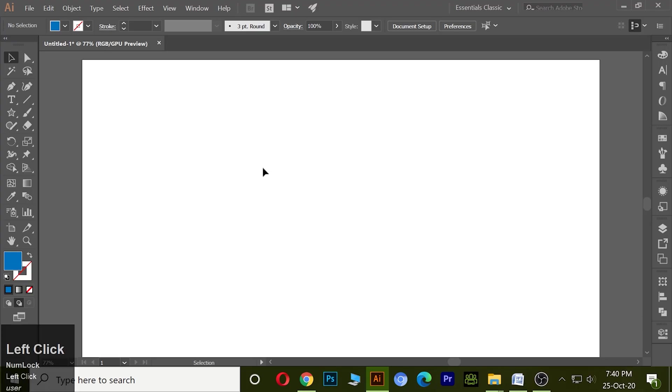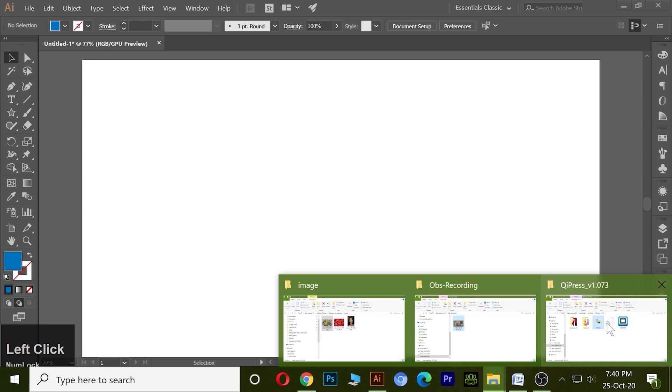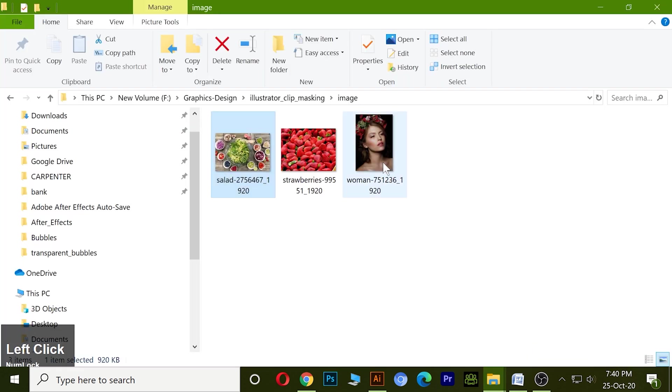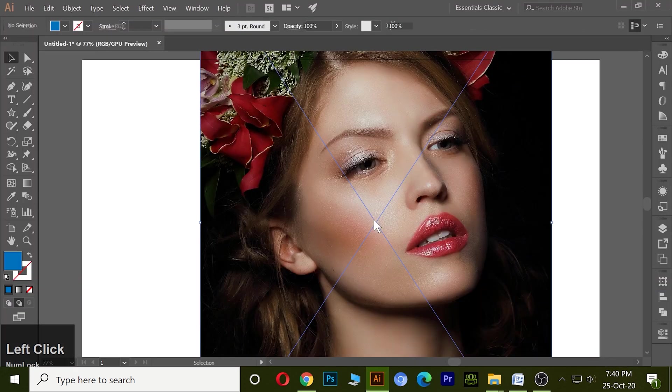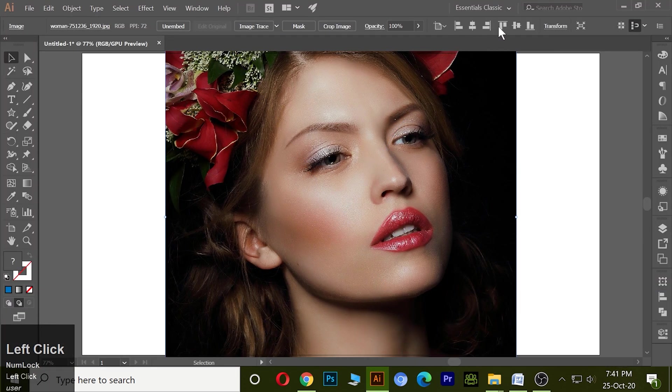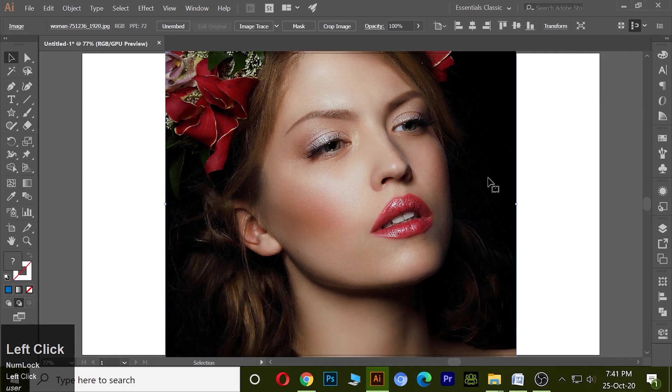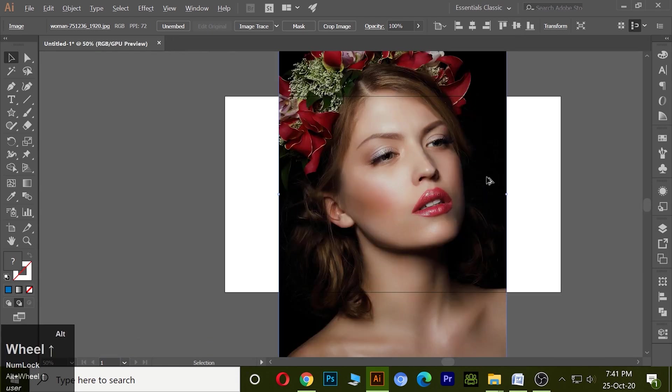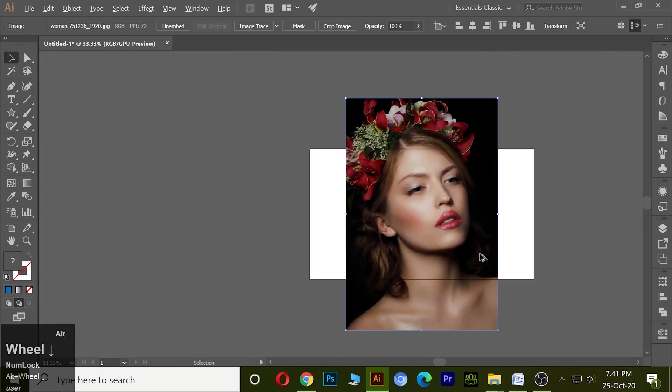Next one is gradient opacity. To understand gradient opacity we take an image, click on embed it, and scale it inside the artboard.